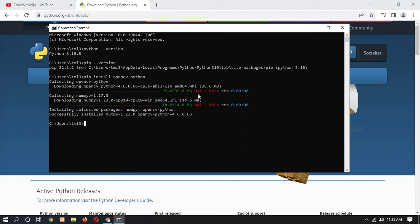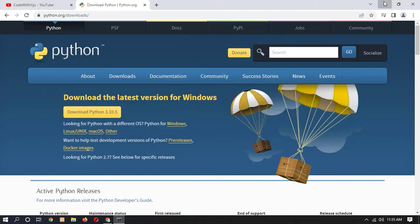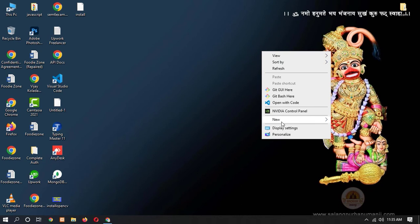Here you can see that NumPy and OpenCV have been successfully installed. Now let's create a Python file to check our OpenCV version and confirm it was installed correctly.